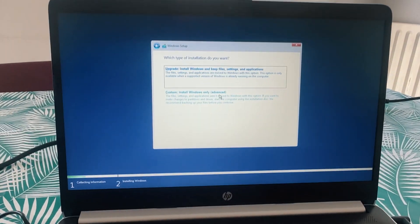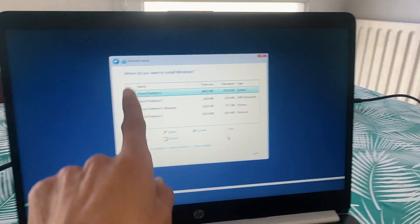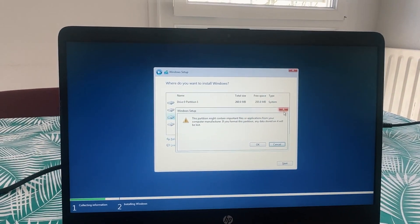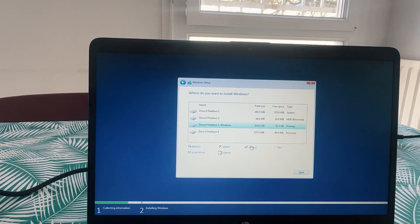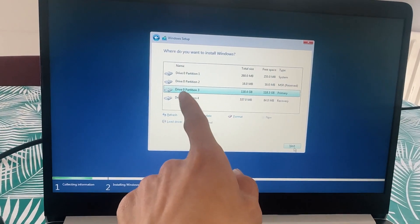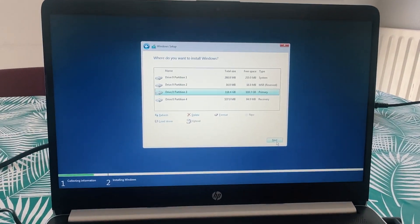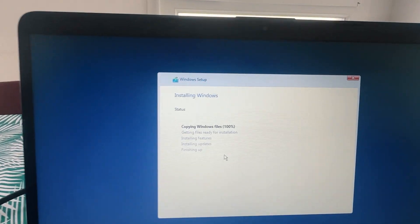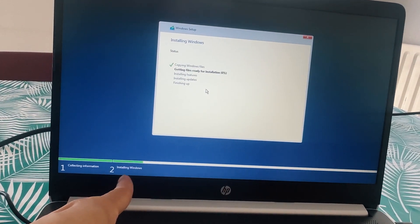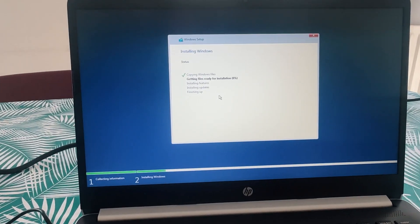Then you can choose custom installation. You can also format the partitions — the third partition. You will see the partition locations. Import the first partition. I have a little bit of SSD space available.